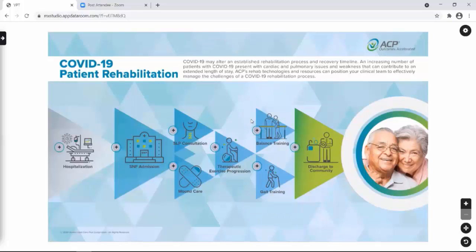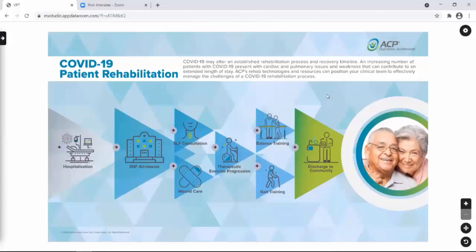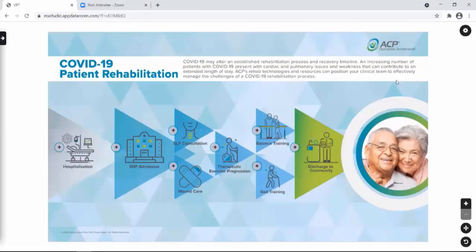We're glad you joined us today for this Patient Journey webinar. We developed this interactive tool with our partners and your patients in mind. As our world was navigating the COVID-19 pandemic over this past year, and a number of patients were challenged with cardiac and pulmonary issues, ACP had a renewed commitment to continue providing our partners with rehab technologies and valuable clinical resources to support your patients' recovery and rehabilitation needs. That is at the heart of why we developed this interactive tool, and part of this webinar we will review the contents of this patient journey and also talk about how you can interact with it.